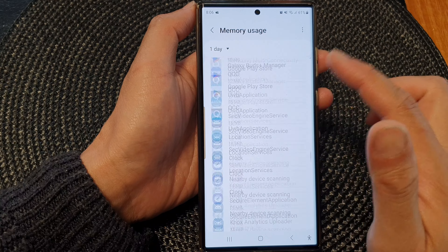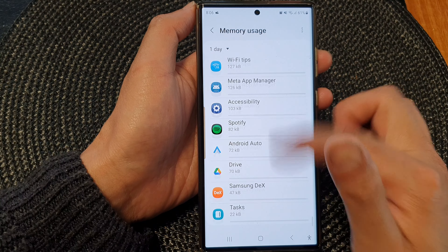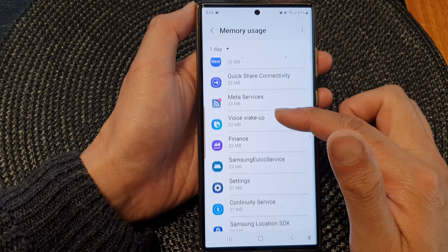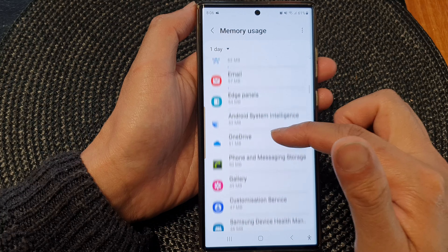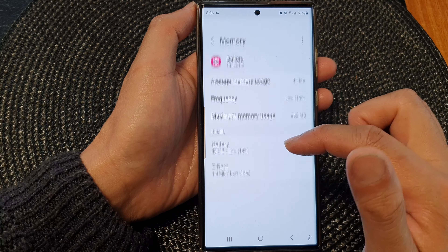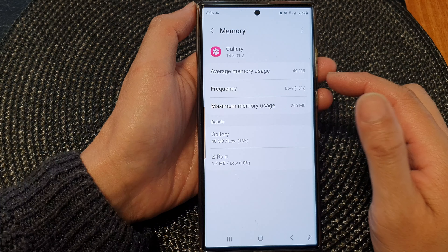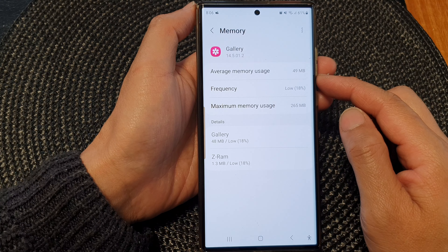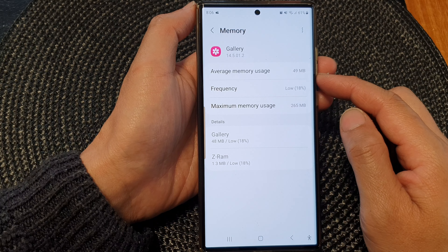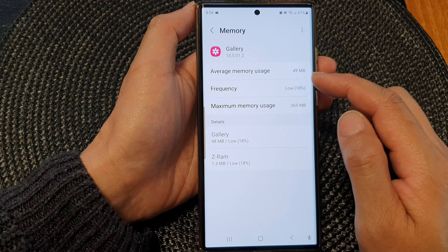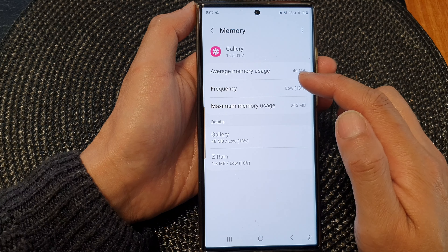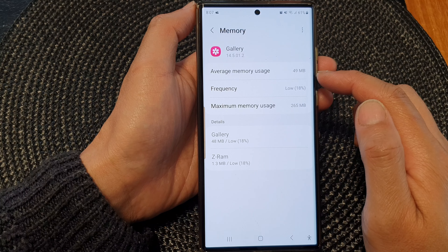Now if you do not have Developer Options in here, you will need to turn it on first. To do that, you need to go into About Phone and then tap on Software Information. Then tap on the build number seven times to enable Developer Options.